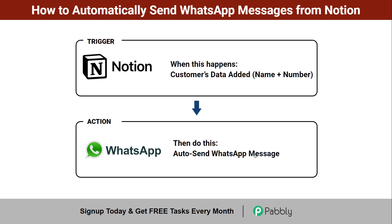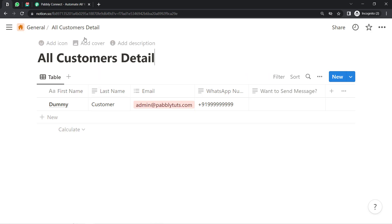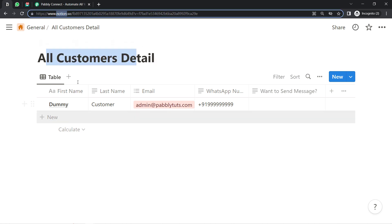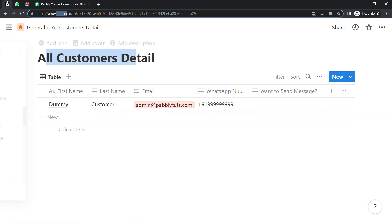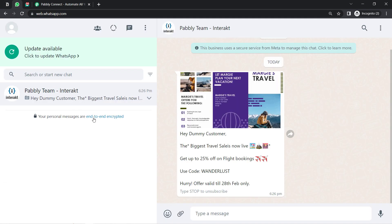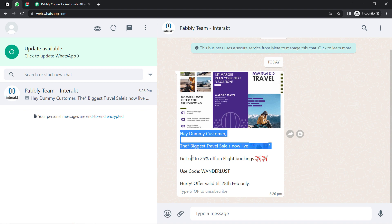Want to set this automation for yourself? Come with me and I'll show you the whole process step by step. Here you can see I have created a page with the name 'All Customer Detail' inside Notion, and as soon as I add the details of the customer, a message will get sent automatically just like this.